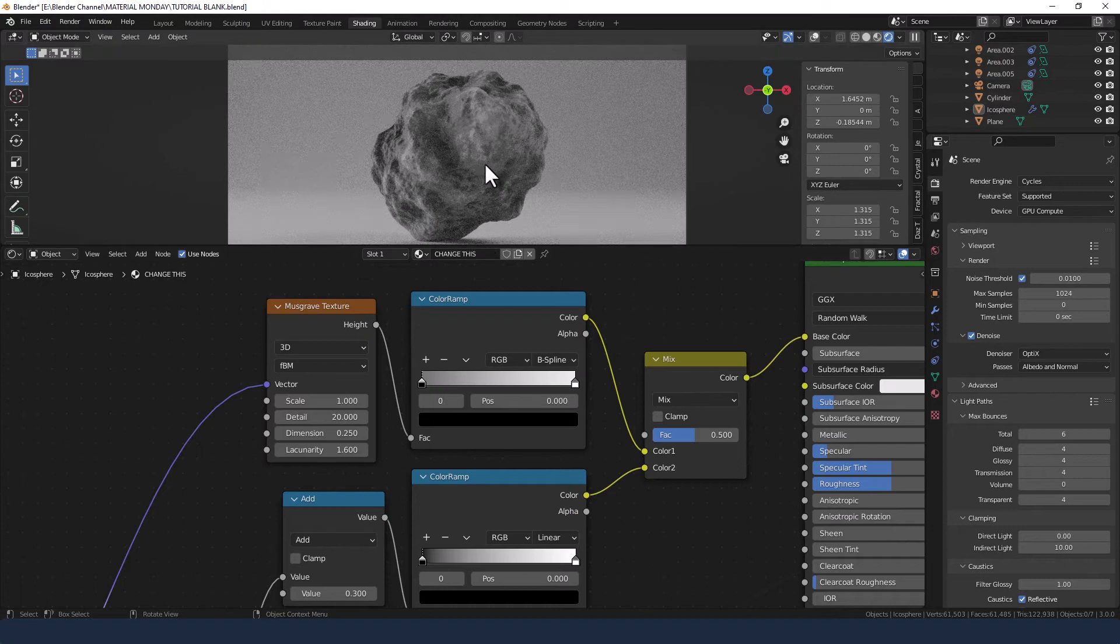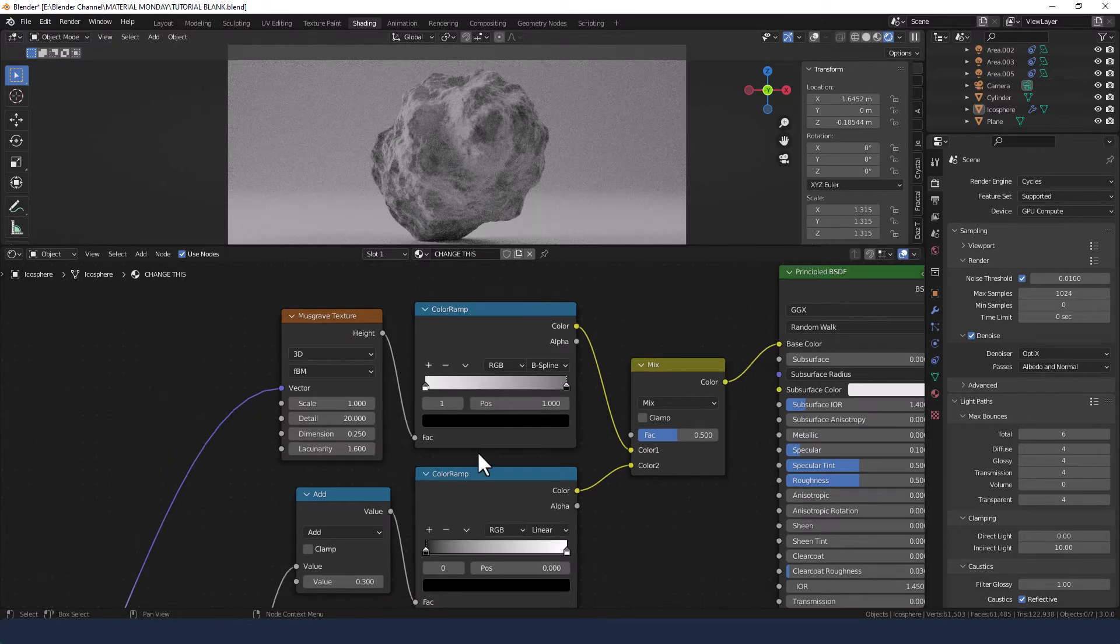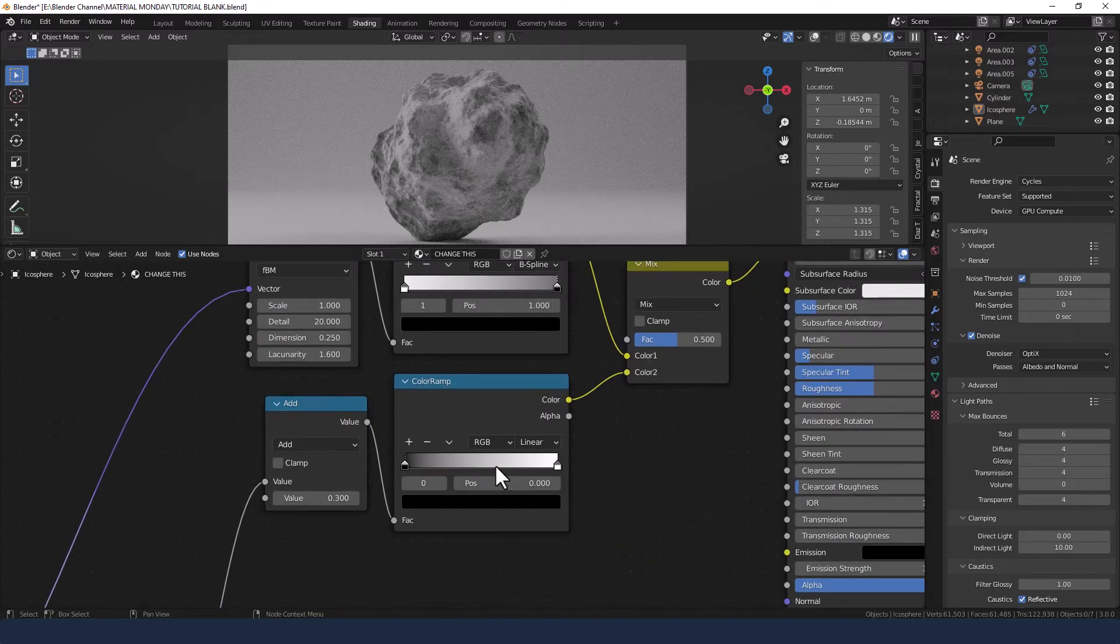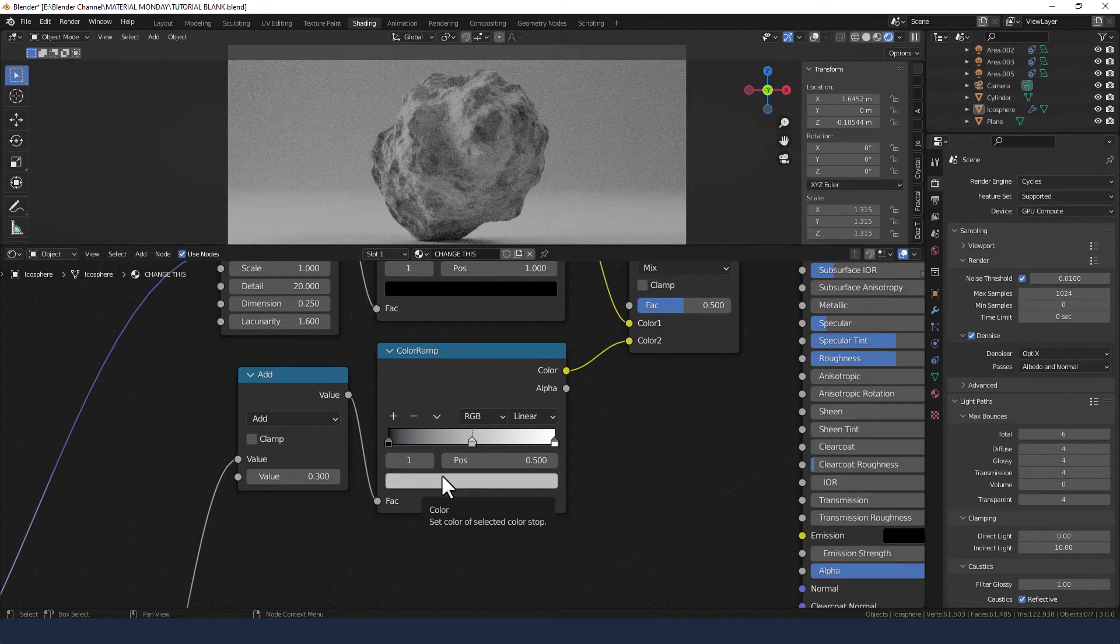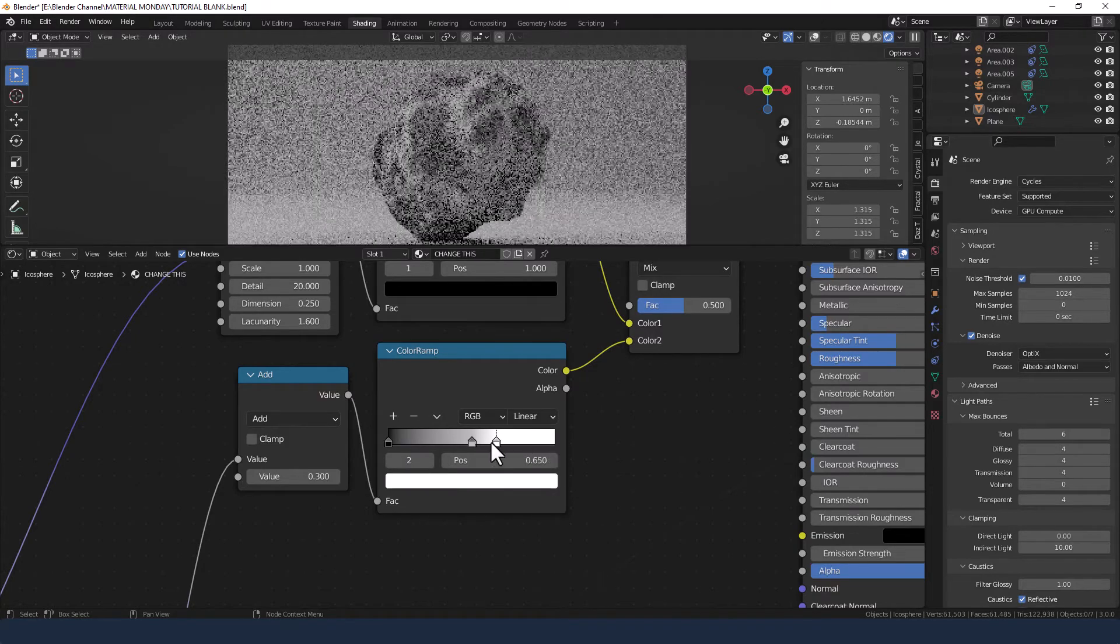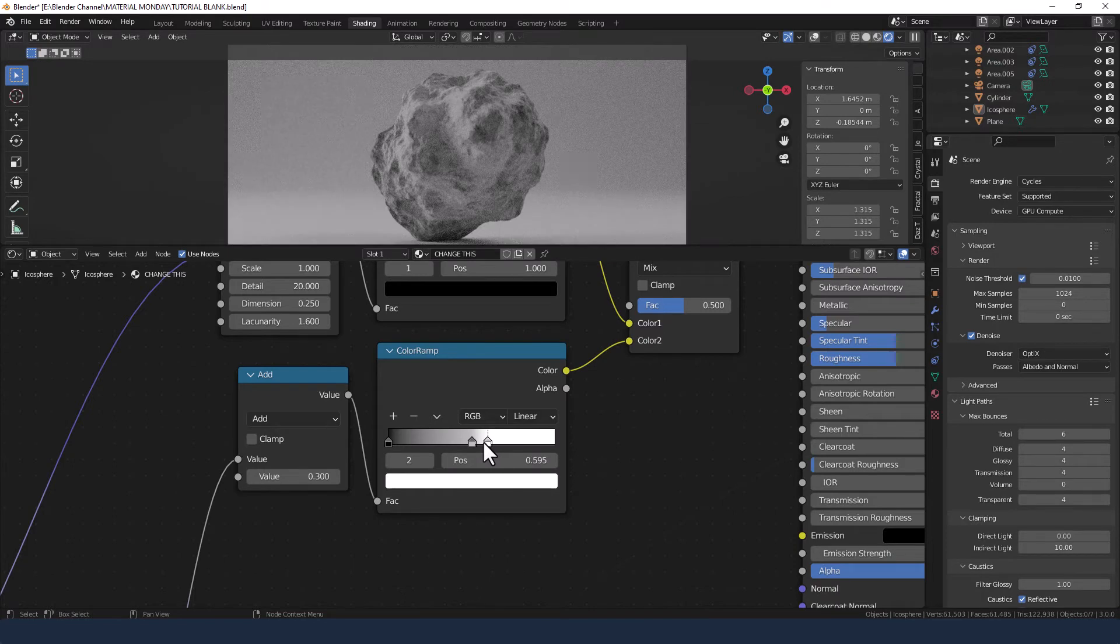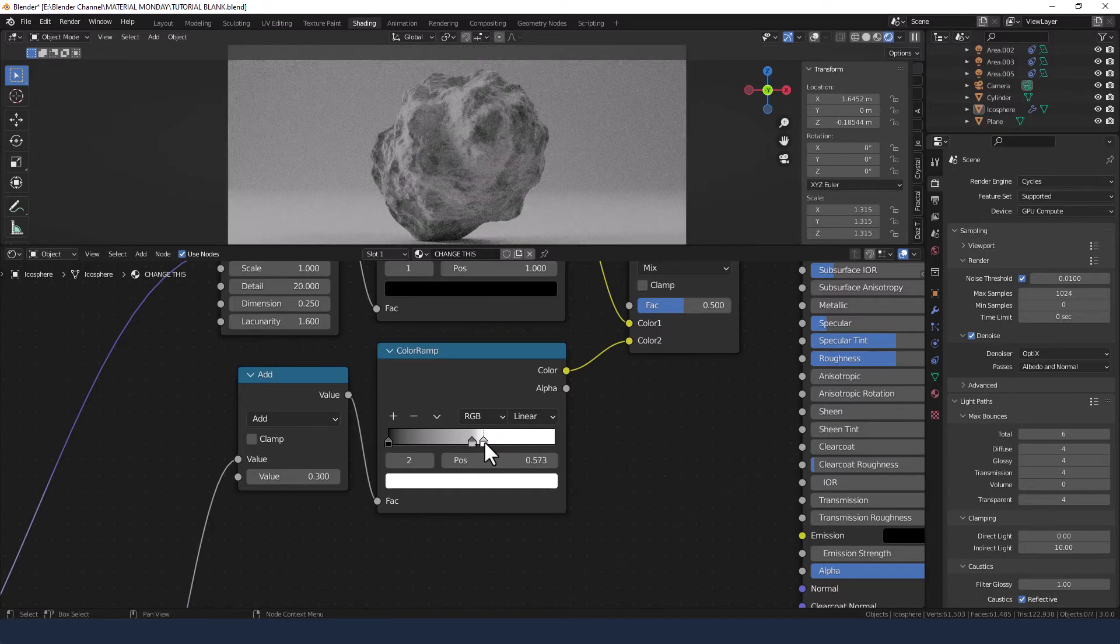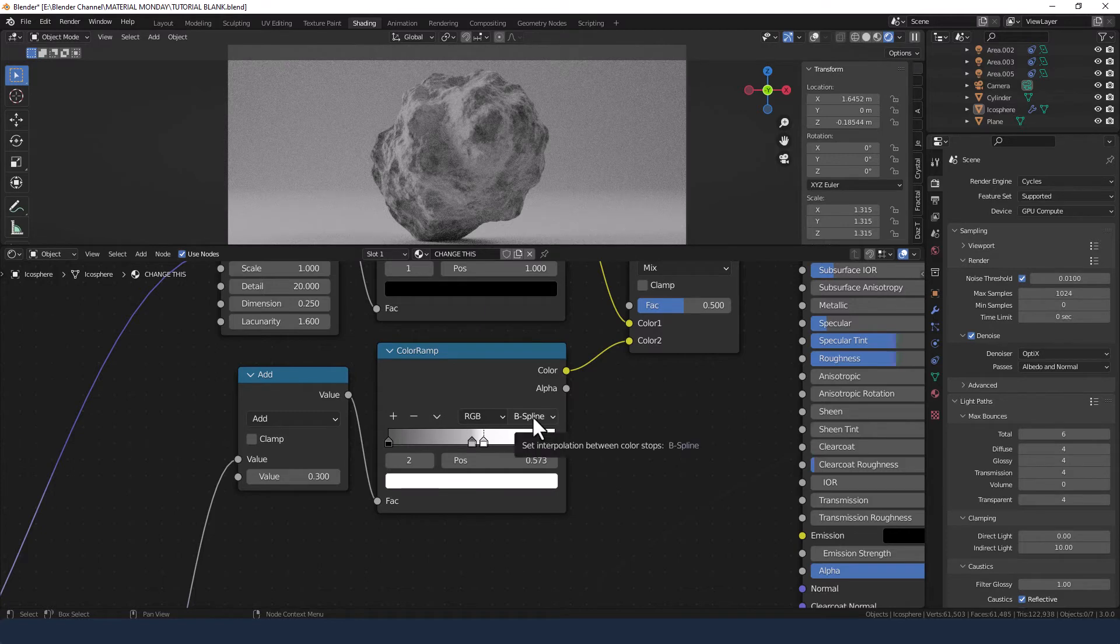If you prefer to go the other way around, that's entirely up to you. Now for this bottom color ramp, we're going to add a third color and we're going to drag the white in from the right to about there. Or maybe there. And we're going to again change that blending mode or interpolation mode to B-spline.